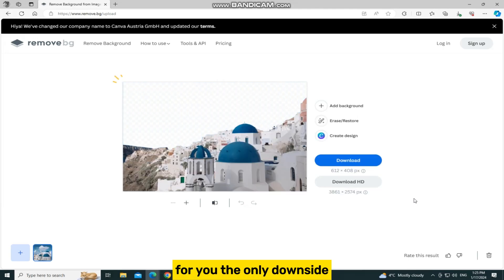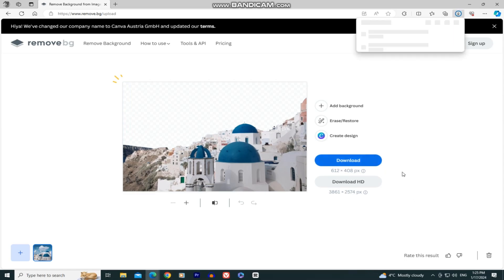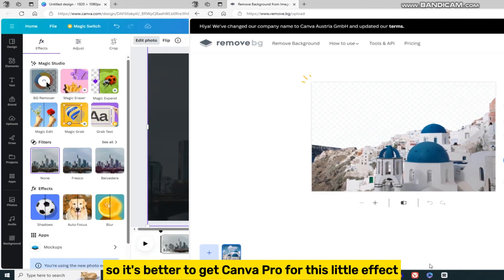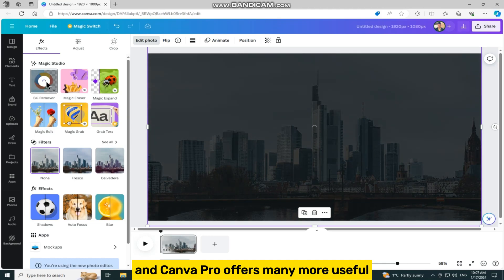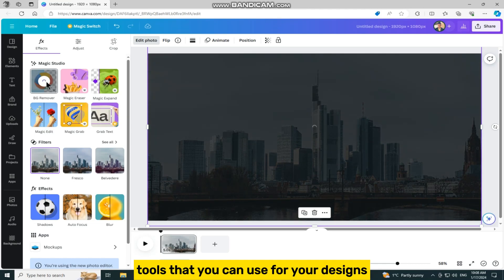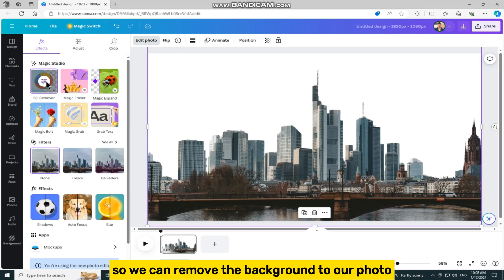The only downside is that your photo will be low in resolution, so it's better to get Canva Pro for this effect. Canva Pro offers many more useful tools that you can use for your designs. So we can remove the background to our photo and continue to the next step.